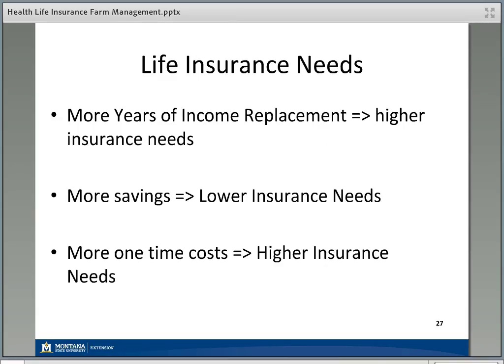To summarize the key factors: the more years of income you're trying to replace, the higher your life insurance needs. The more other savings you have to offset expenses, the lower the amount of insurance needed. And the more one-time things you want to cover — funeral costs, kids' college education, paying off the farm — the higher your insurance needs will be.